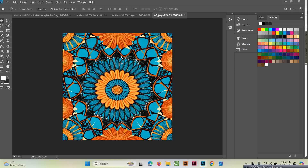You can use any image — maybe you got it from the internet, maybe something you took on your phone. Of course I don't encourage you to take other people's work; we have to be ethical designers. Your image can be JPEG, PNG, or any format as long as it's compatible. Now you want to change the colors.